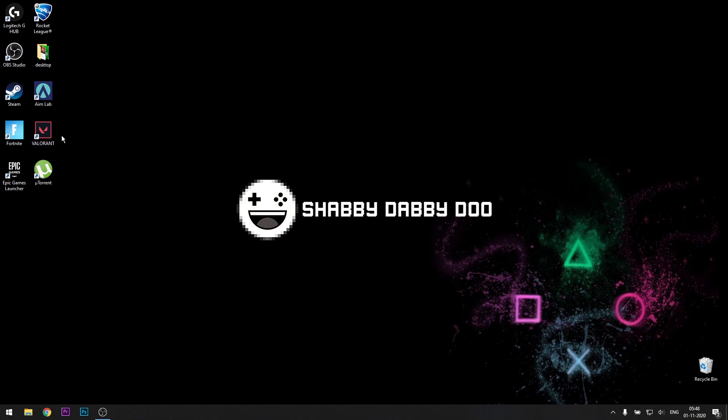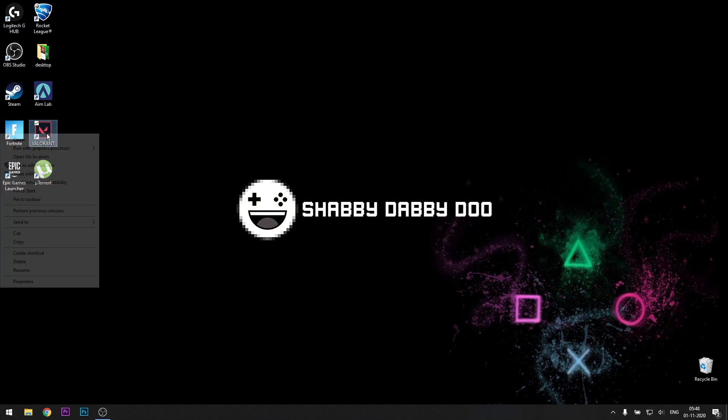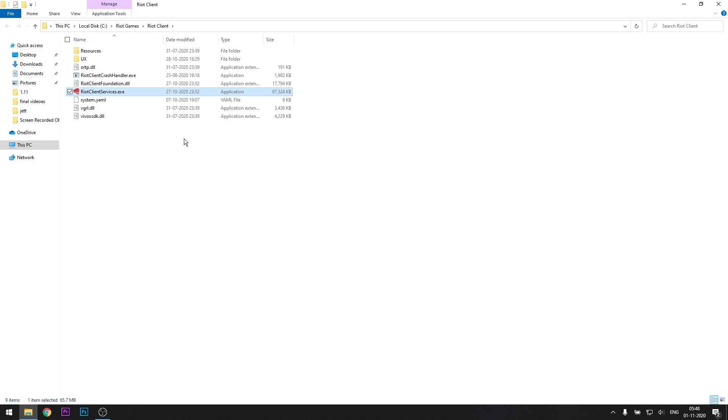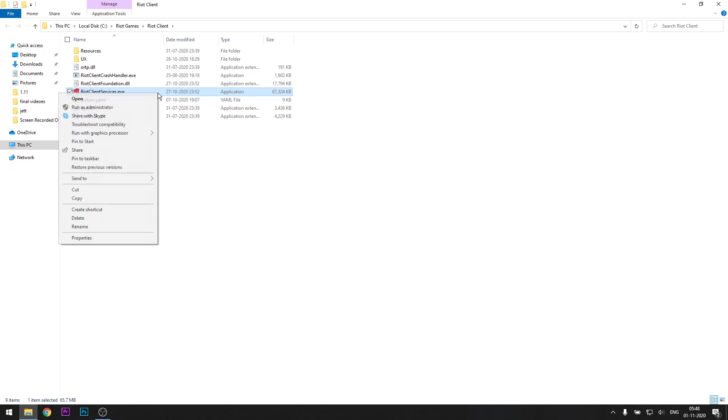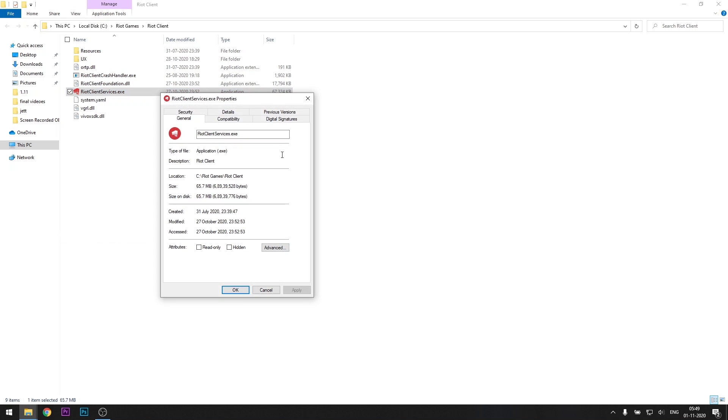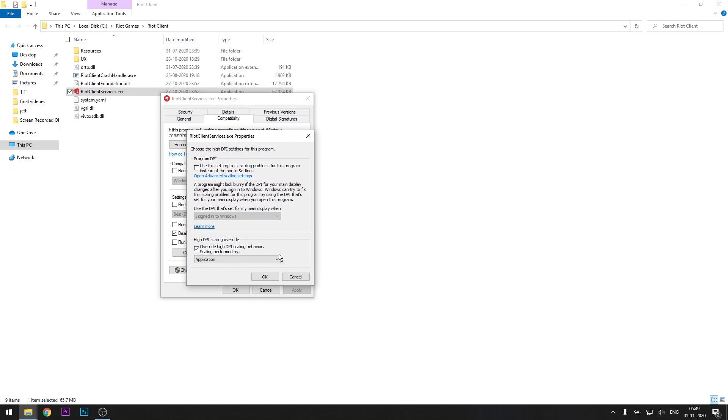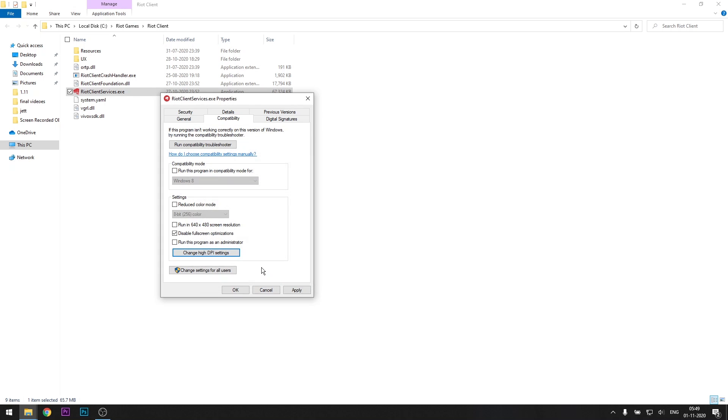For the next thing, search for Valorant application, the one you use to open your game. Right-click on it, and there's something called open file location. Click on that. This should lead you to this place, right client services. So right-click on that, go to properties, go to compatibility. Select disable fullscreen optimization, make sure it's checked. Then go to change high DPI settings. Override high DPI behavior, make sure that's checked, and select application. Then click okay, apply, then okay.